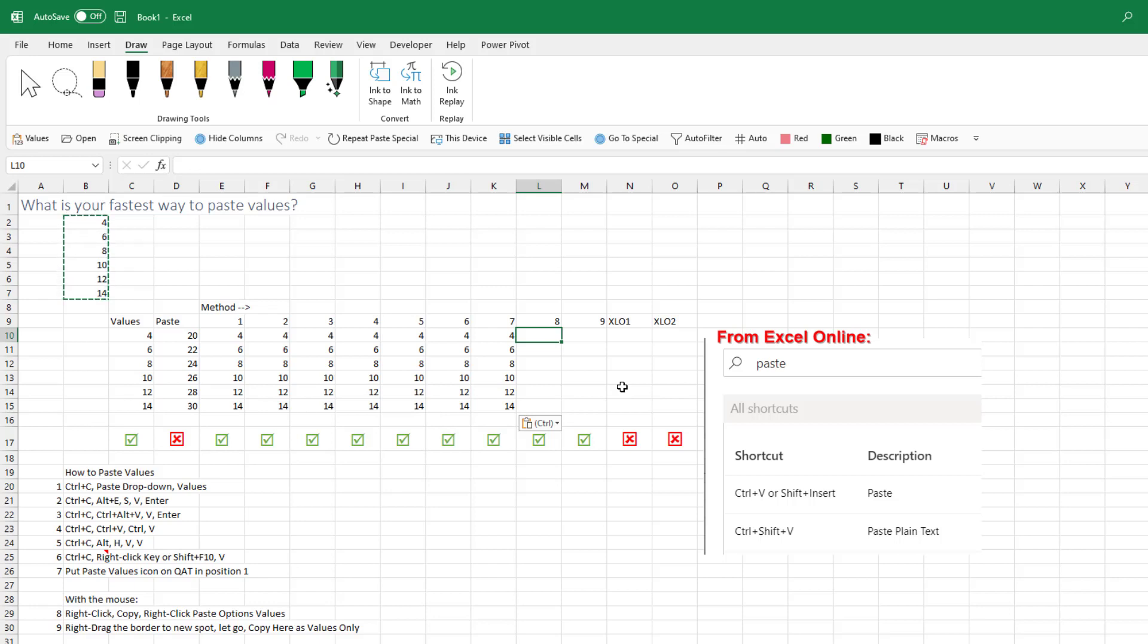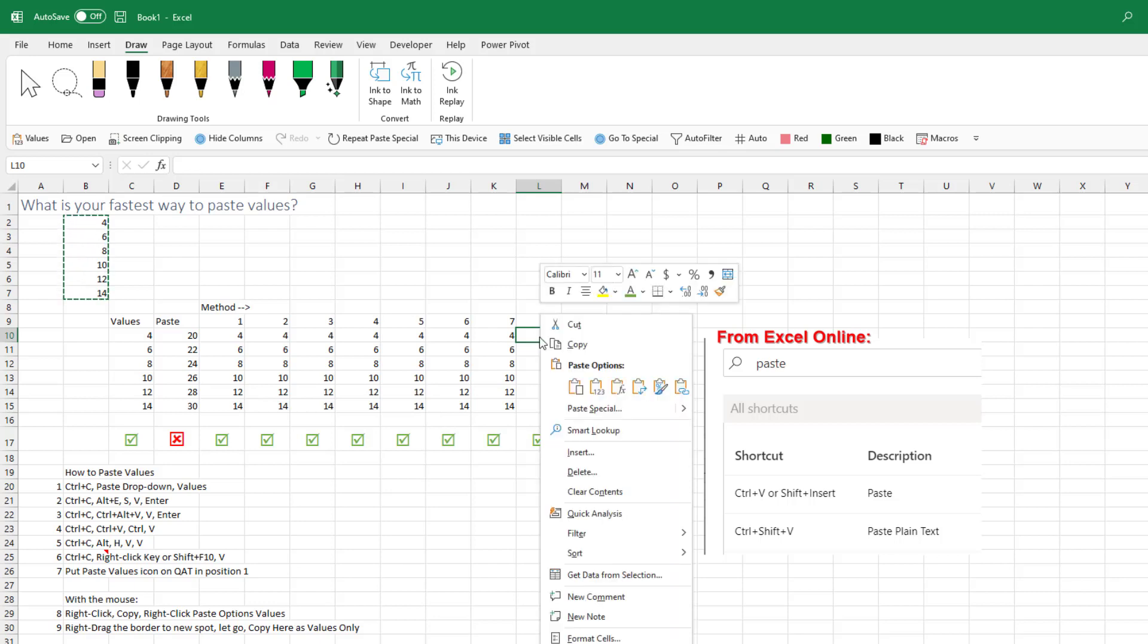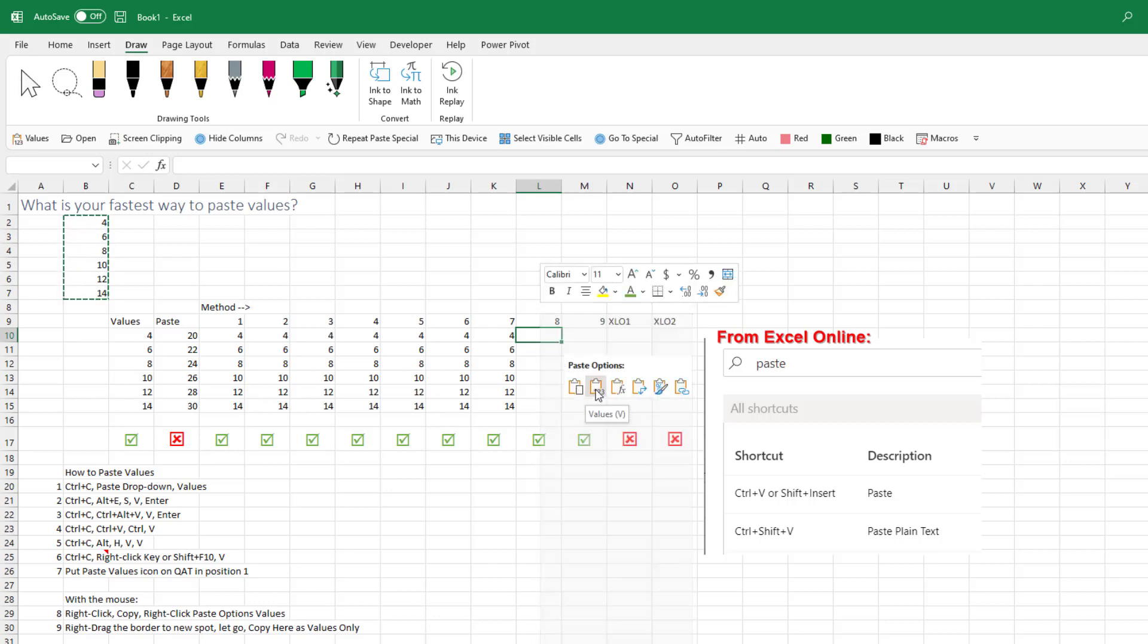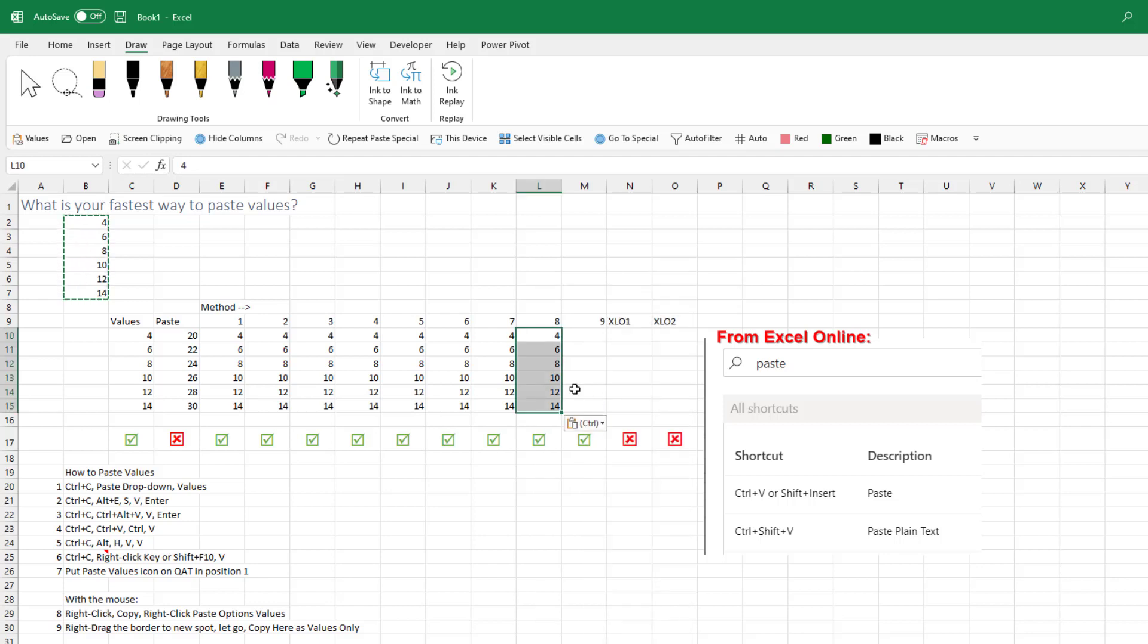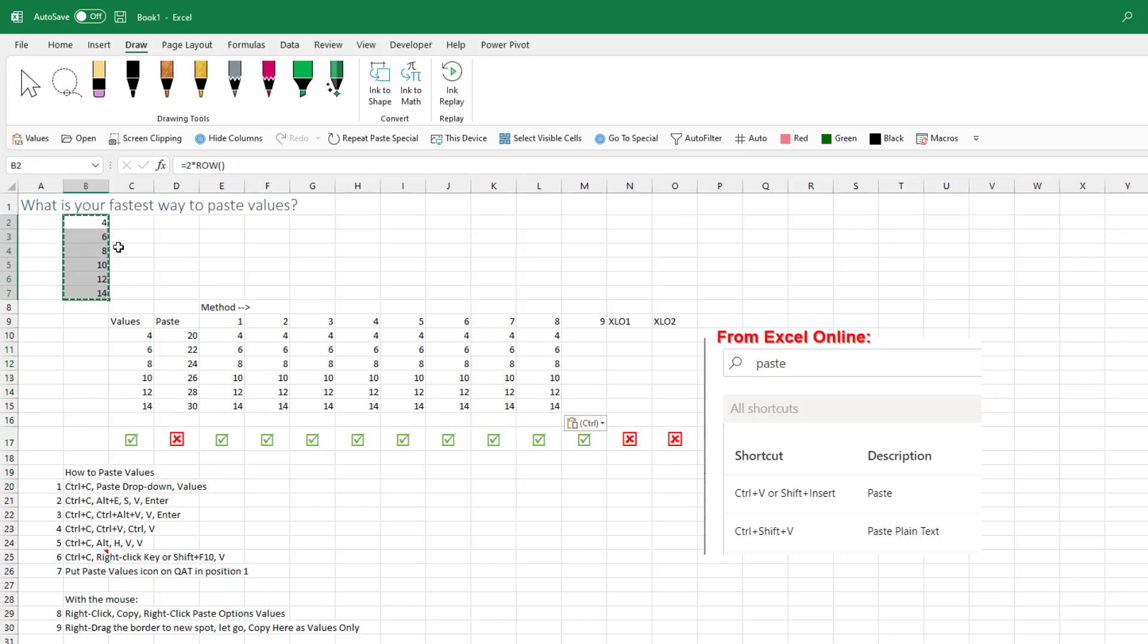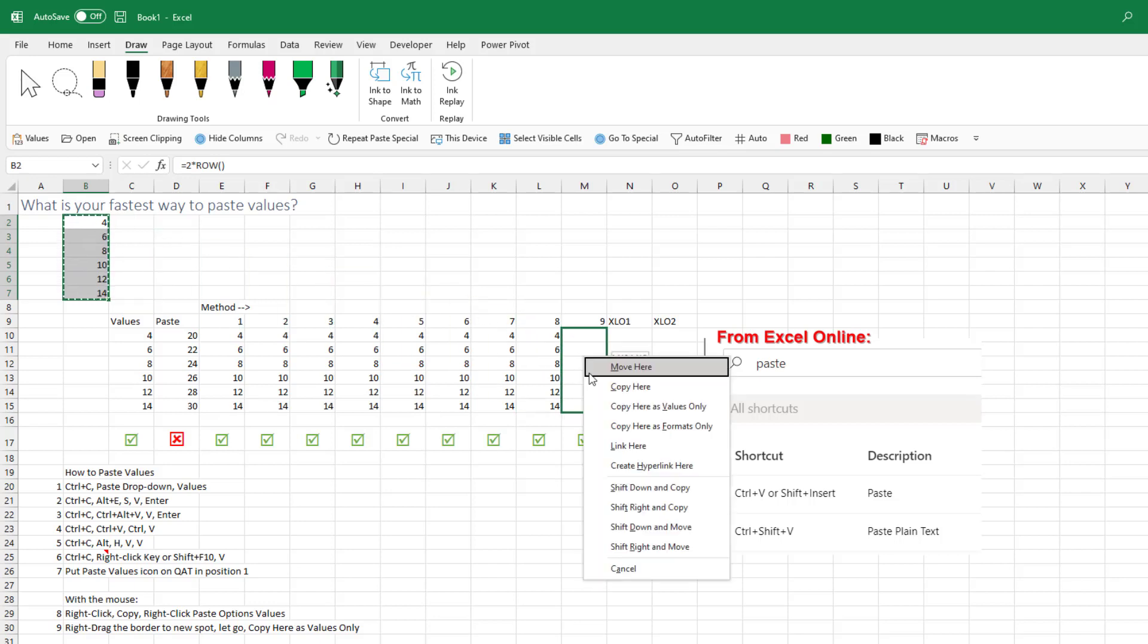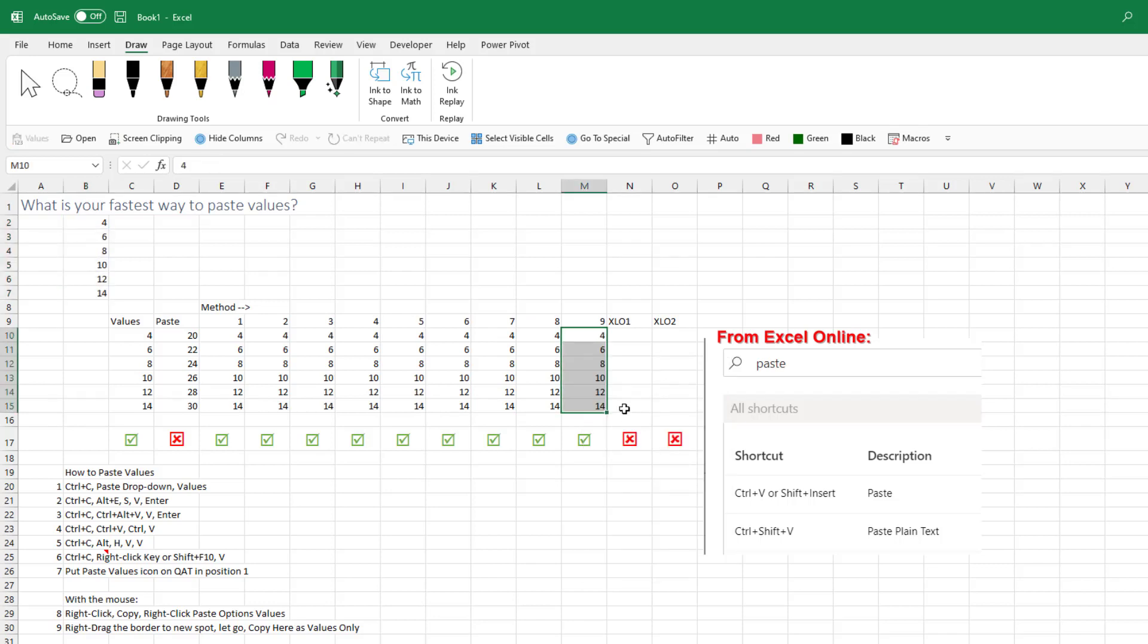You could also do this with the mouse. So I could right-click here and then come down and choose Paste Values, like that. Or this is an awesome method that I learned in Columbus, Indiana. It's called the Alternate Drag and Drop menu. You don't even do the Ctrl-C. You select the original data like this and then right-drag that data to a new spot and say Copy here is Values Only.